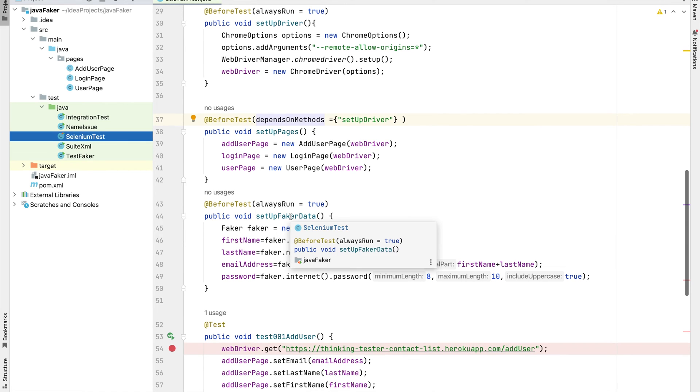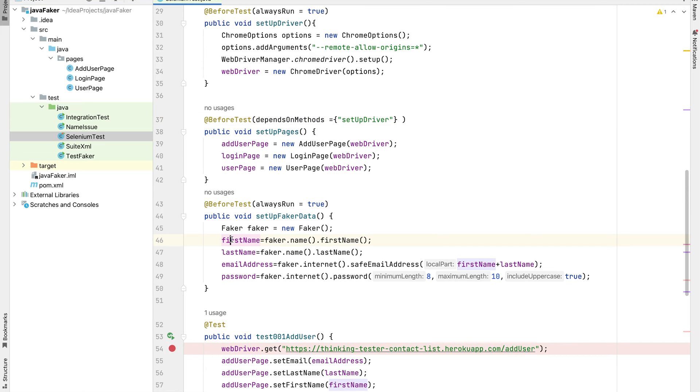Then we set up our test data, initialize the Faker object, and these are the four fields - first name, last name, email address, and password which we require. Let's execute the tests.